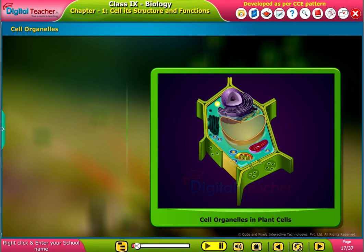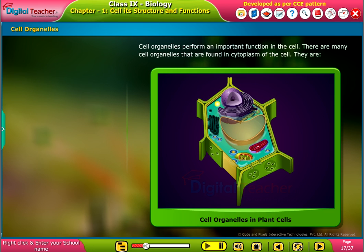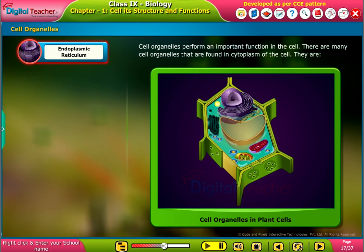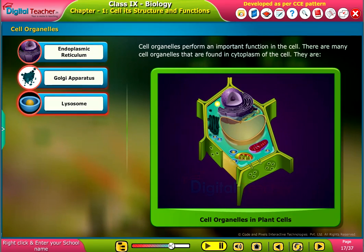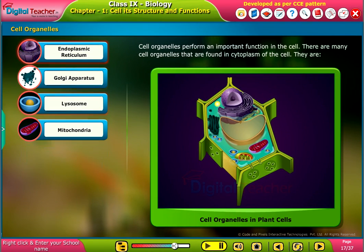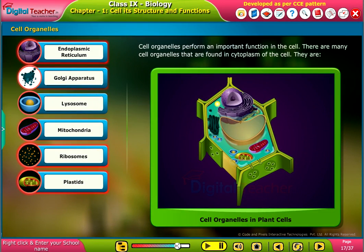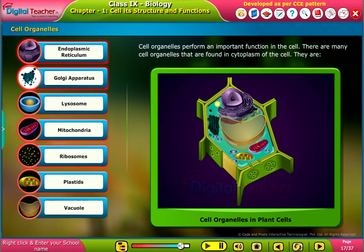Let us learn about the important cell organelles in plant cells. Cell organelles perform important functions in the cell. There are many cell organelles found in the cytoplasm, including endoplasmic reticulum, Golgi apparatus, lysosome, mitochondria, ribosomes, plastids, and vacuole.